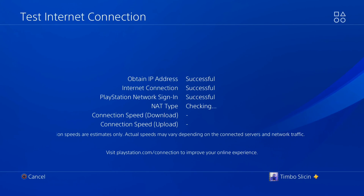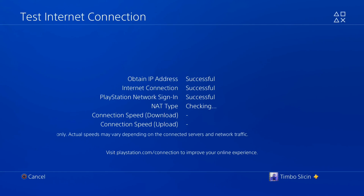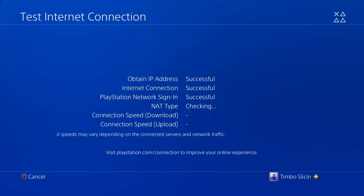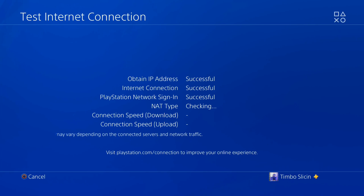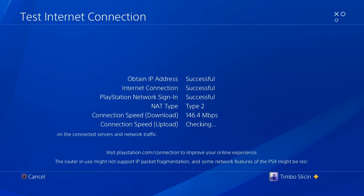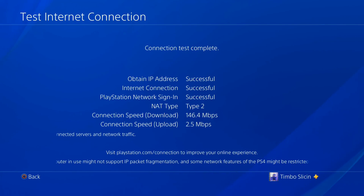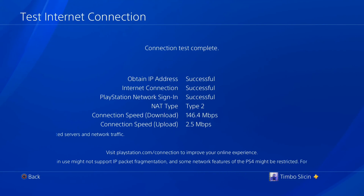Then test your internet connection to see if this helps fix the error code. This will do a quick upload and download speed test to check your connection. Hopefully this video helped you out — if it did, leave a big thumbs up and subscribe to my channel for more tech help videos coming up next on Your CX Studios.